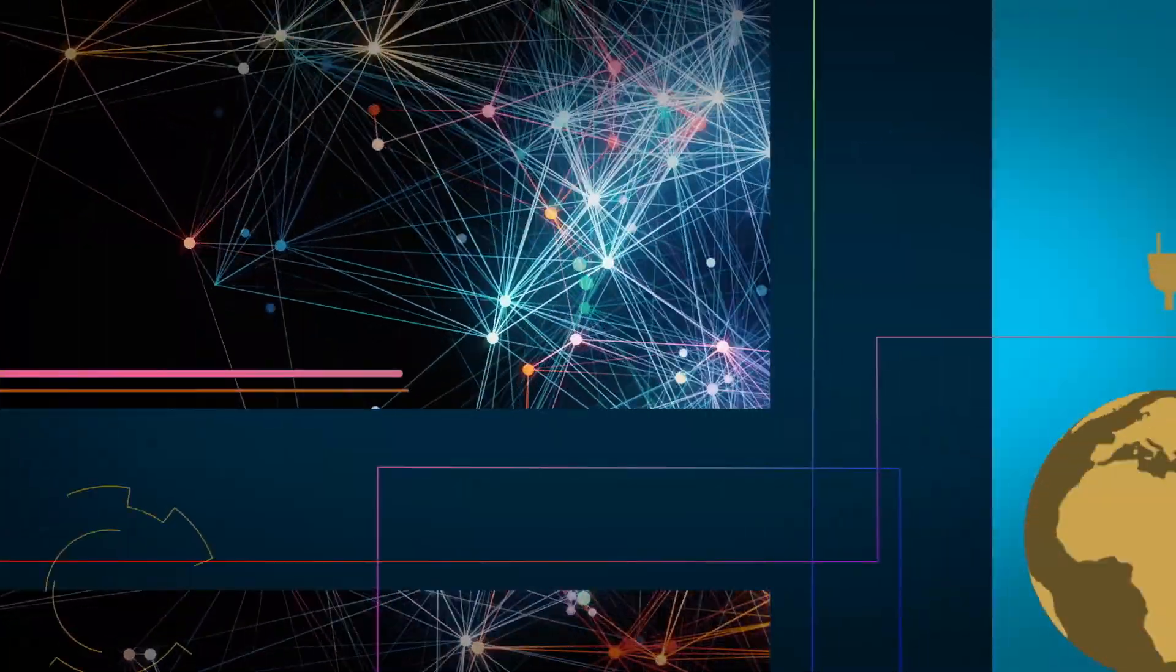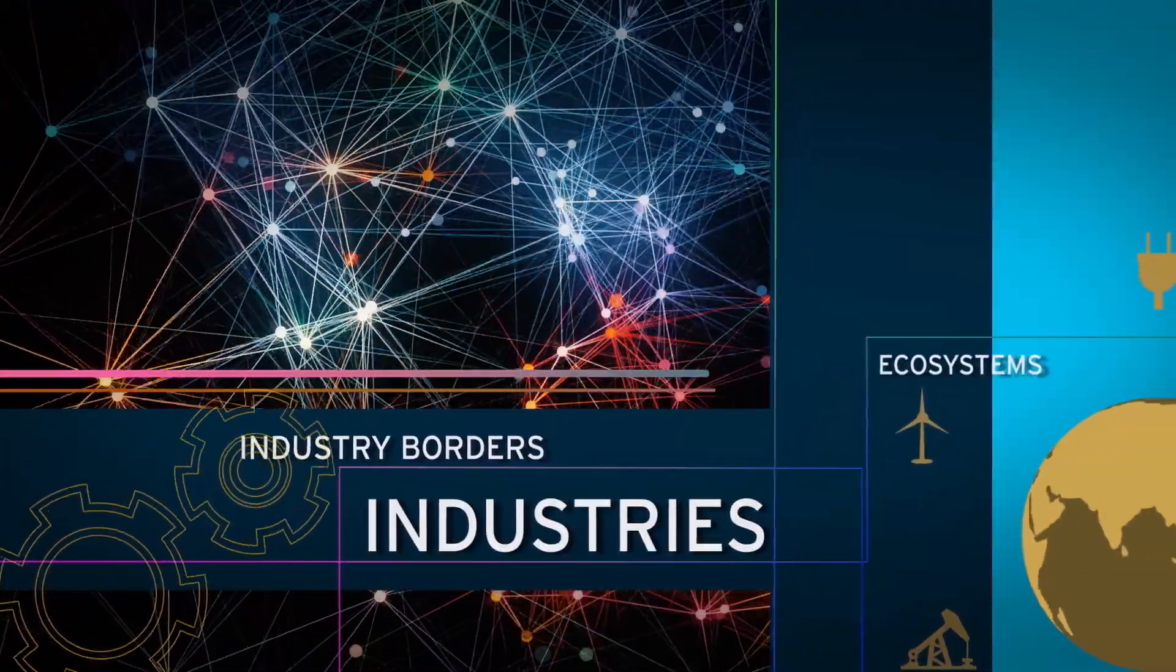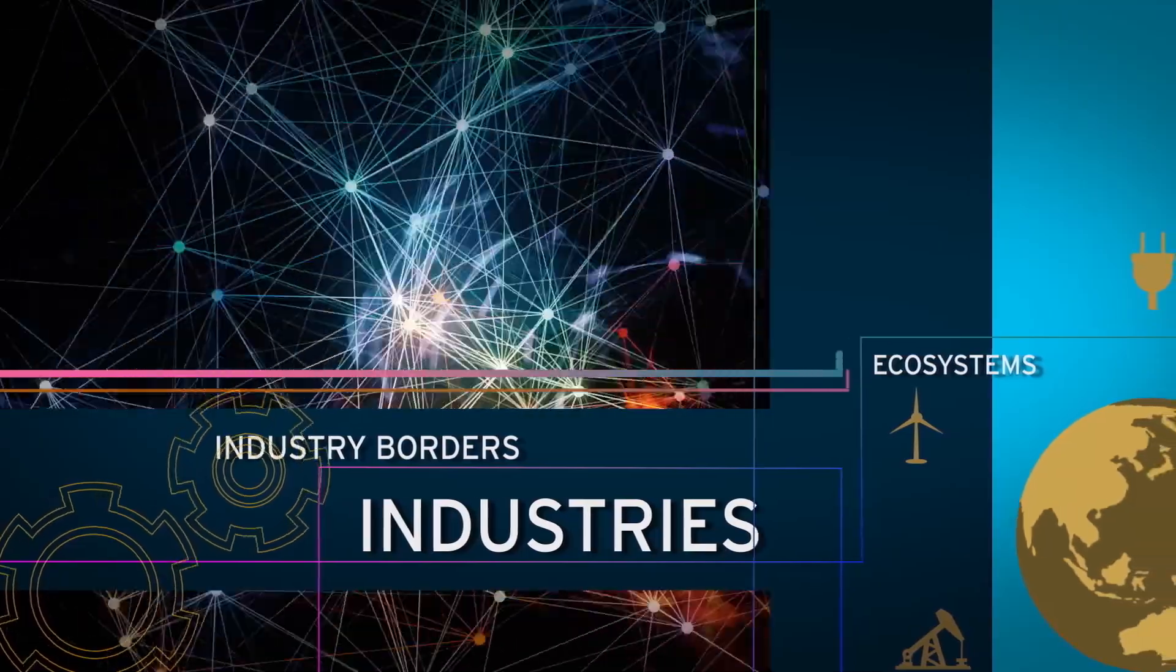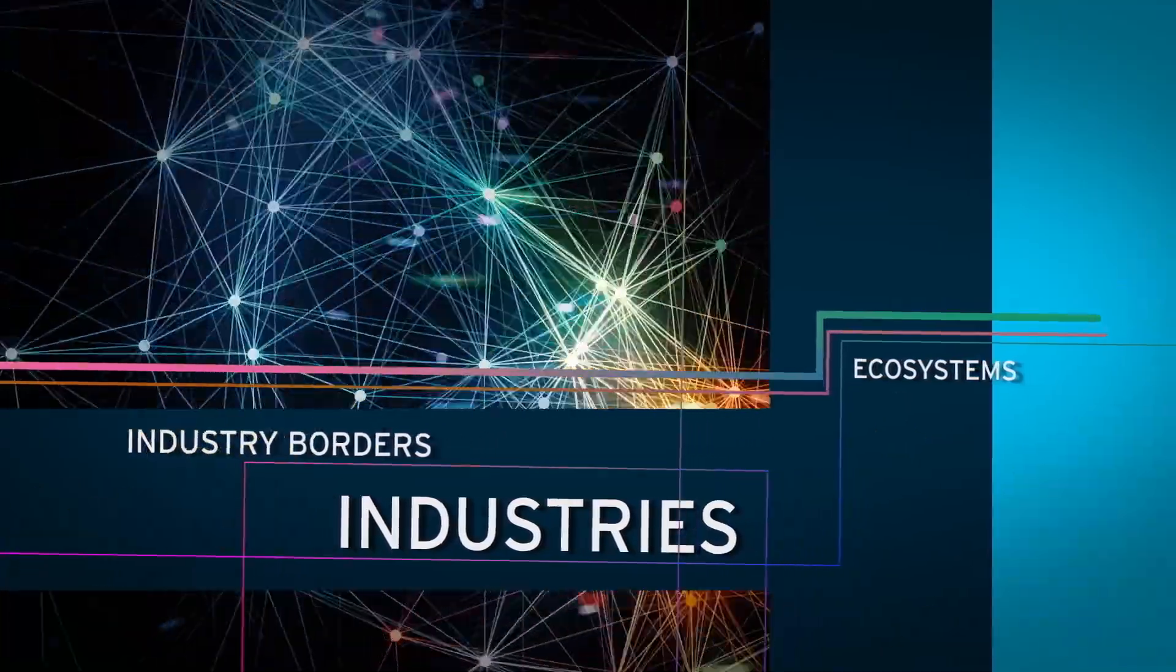Digitisation in particular is redefining industry borders and transforming industries and ecosystems.